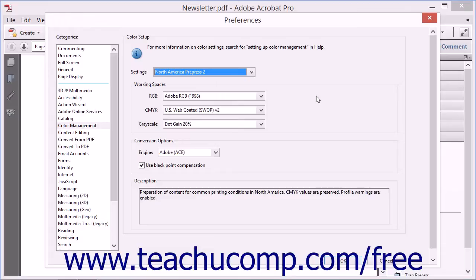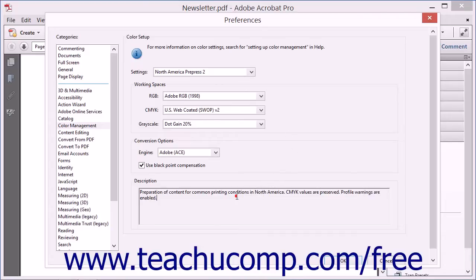However, you should always select the settings most appropriate for your use of Adobe Acrobat. Whichever settings you choose tells Acrobat how you want its color management system to convert colors. Notice that when you choose a setting, the Preferences dialog box displays information about that color management setting, including whether or not CMYK values are preserved, as well as whether or not profile warnings are enabled.